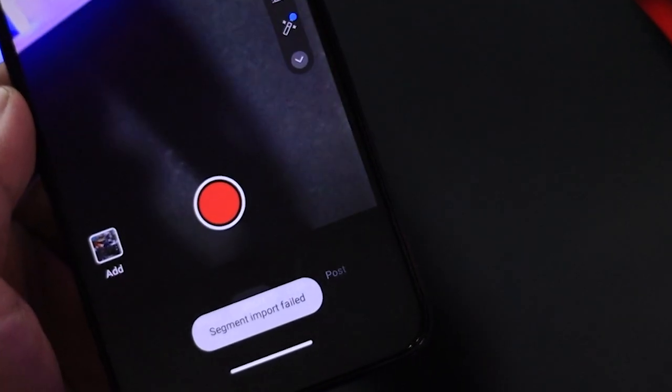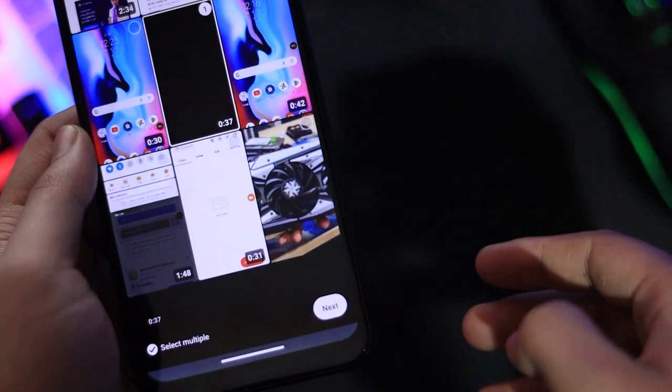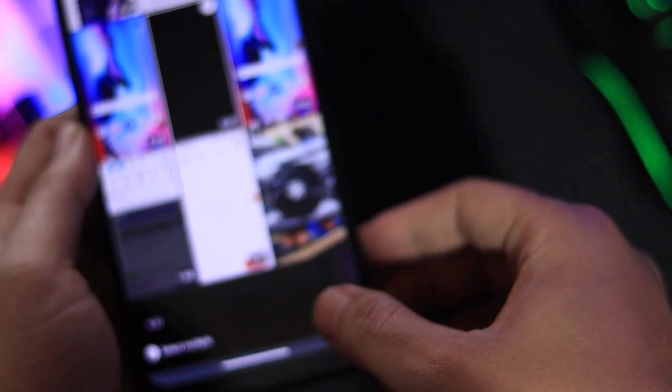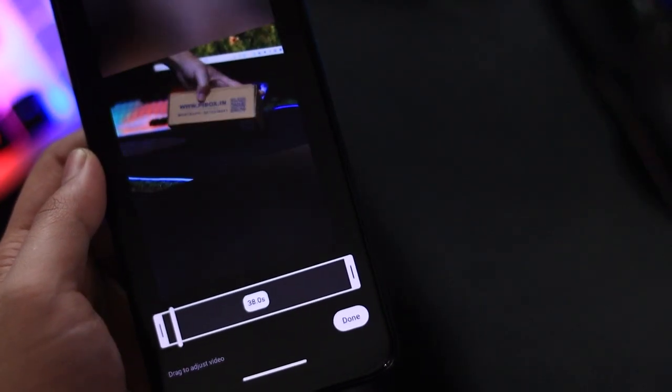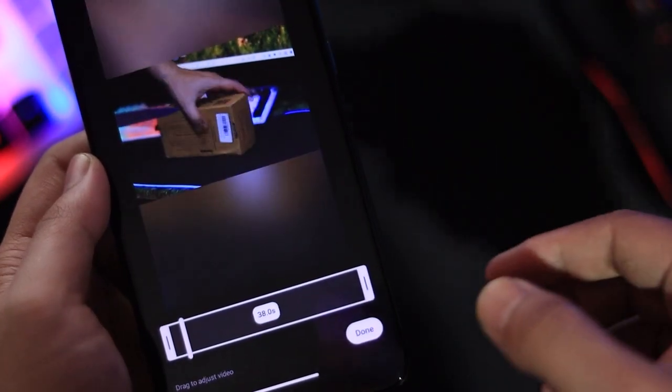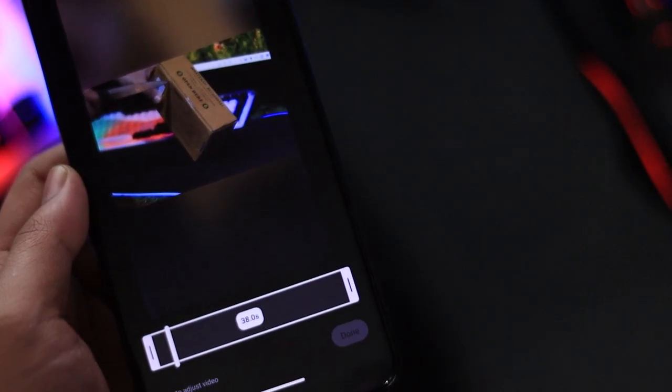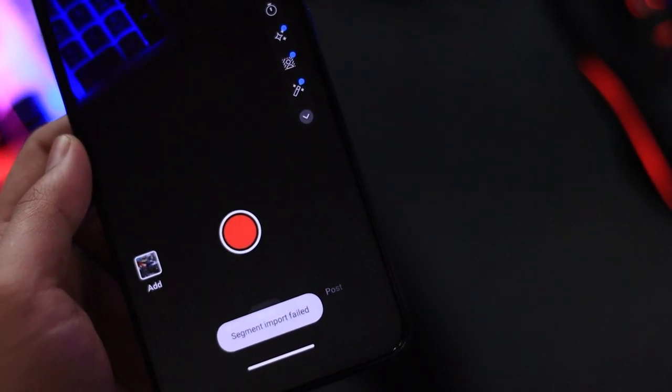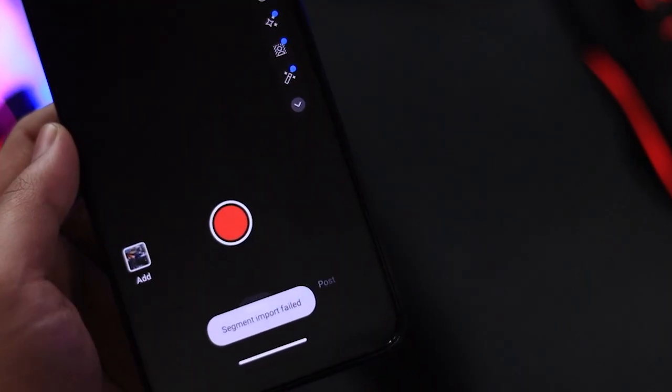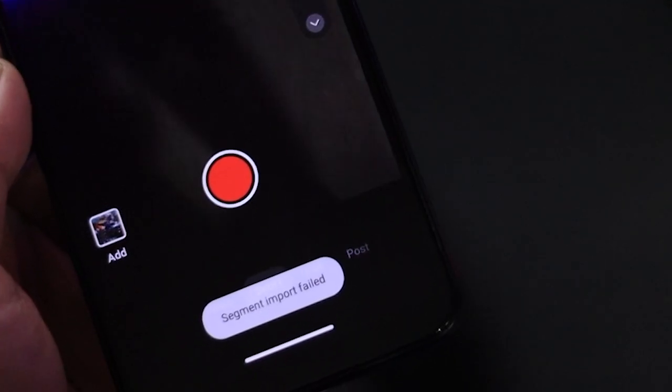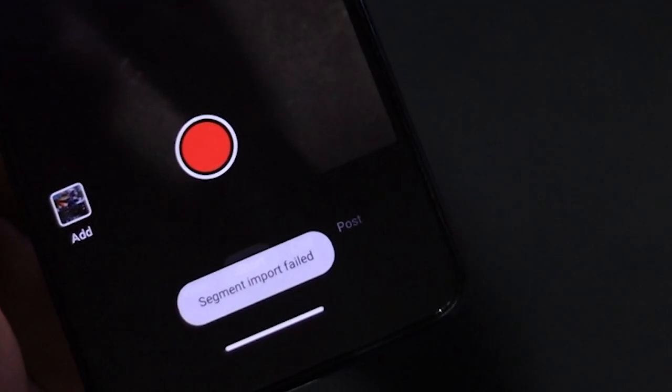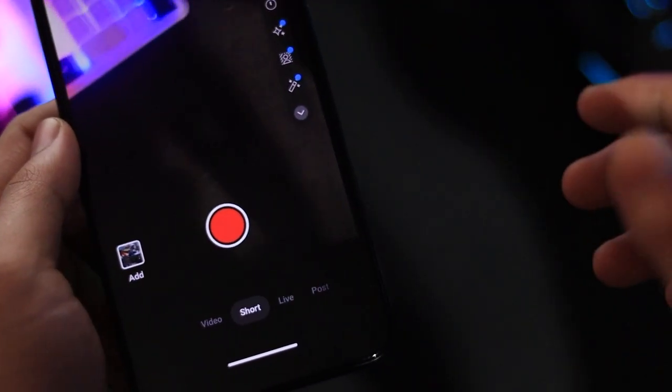If you're getting the segment import fail error while trying to upload a YouTube short from your mobile, don't worry. I'll show you a simple trick to fix it. This error usually pops up when you select a video, click done, and suddenly it says segment import fail. It can happen due to video size or format issues.